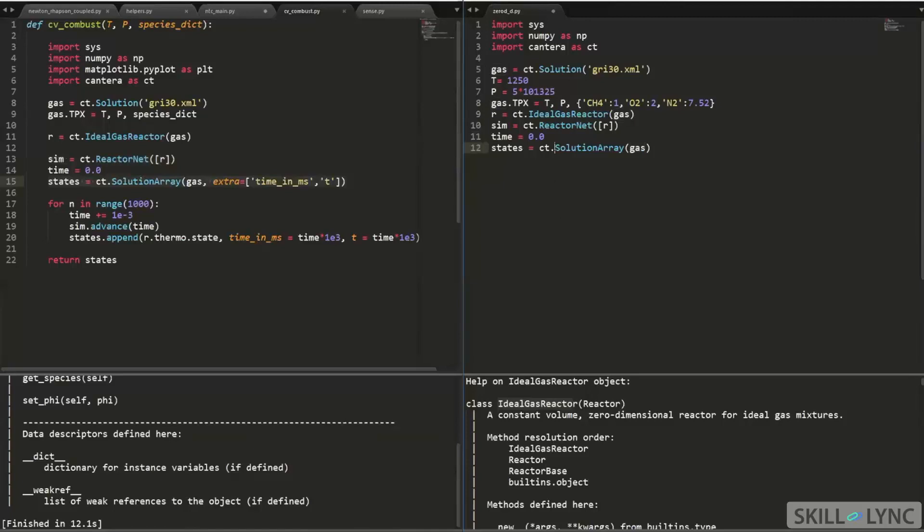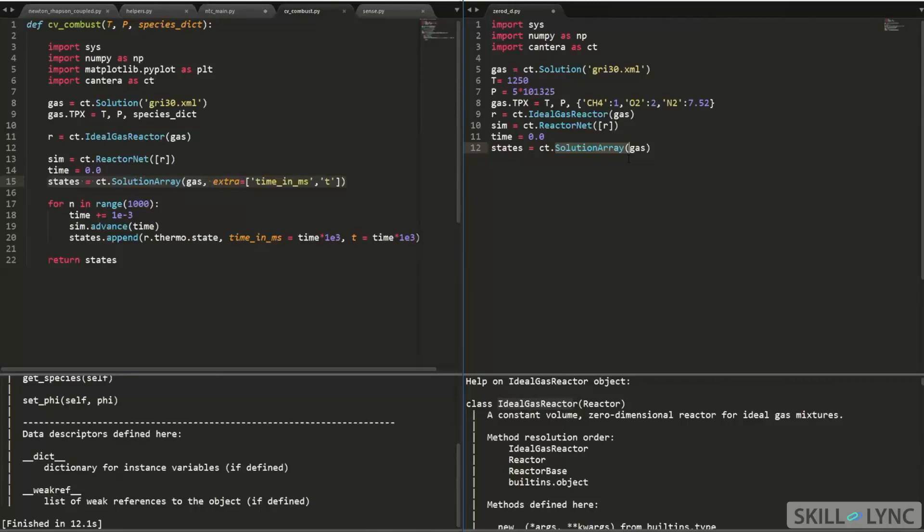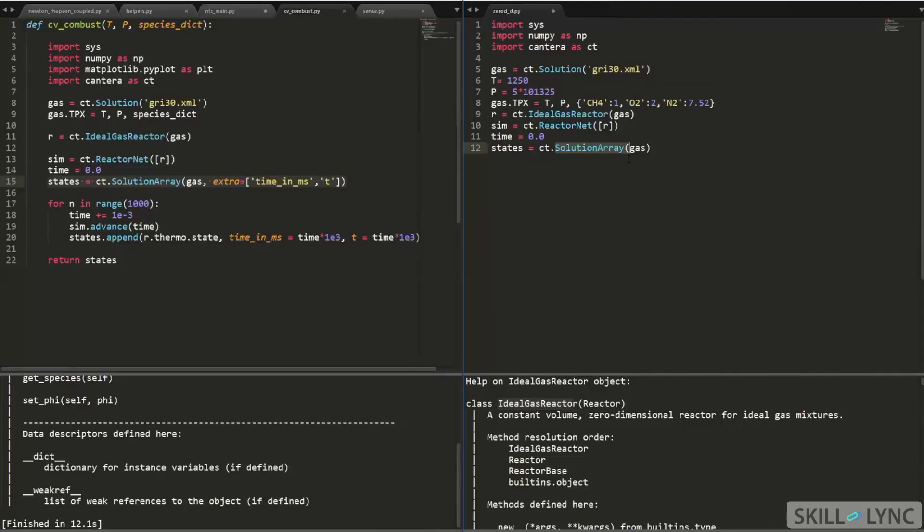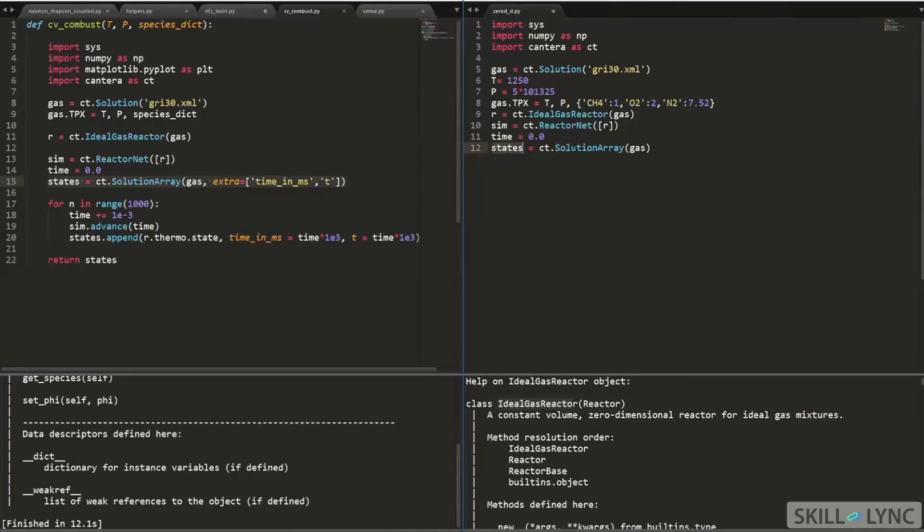And then what is the solutions array? You cannot just guess it just by the name. I mean, to a certain extent you can. But then if you have to get the proper description, you need to read about it. So in this case, what the solution array does is, it gives you an object that describes the states of your reactor object. Now, the reactor has different states. If you remember from the PowerPoint, at each time, the reactor's state is different. It has different temperature, pressure, and so on. And we need to store that data. Now, you can store the data by regular arrays, but the states object, which is an instance of the solution array class, gives us a very nice way to store the states.